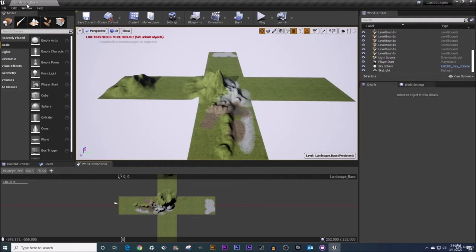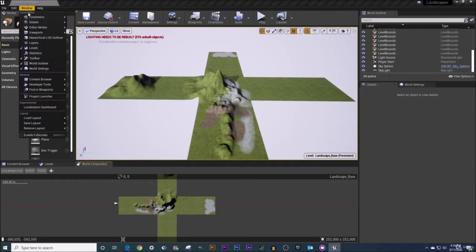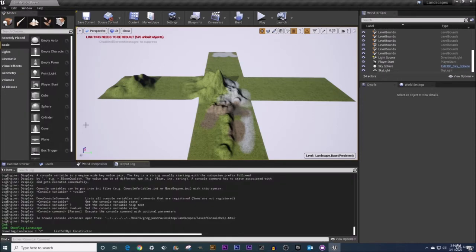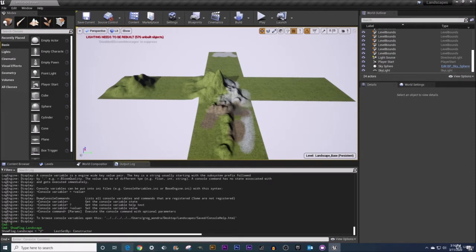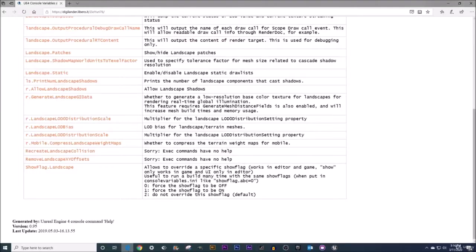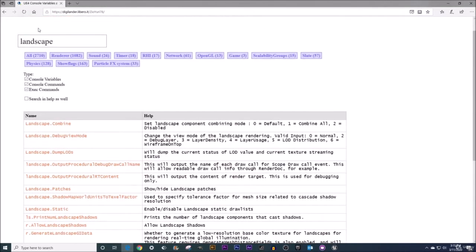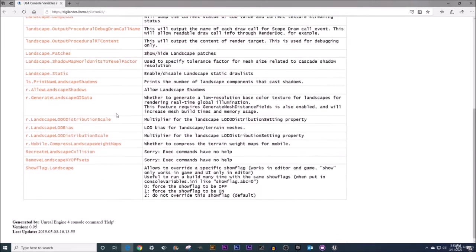Way number two is if you come under your window option up here and come under developer tools and in the flyout menu choose output log, you will have access to a command line right down here. It's saying enter in a console command.